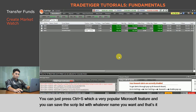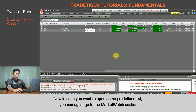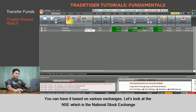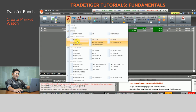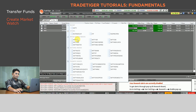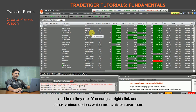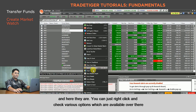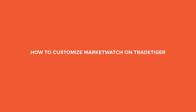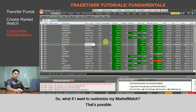In case you want to open some predefined lists, go to the Market Watch section. You can have it based on various exchanges. Let's look at NSE, which is the National Stock Exchange. I'm opening a predefined market watch for all stocks in the Nifty index — and there they are. You can right-click to check the various options available.